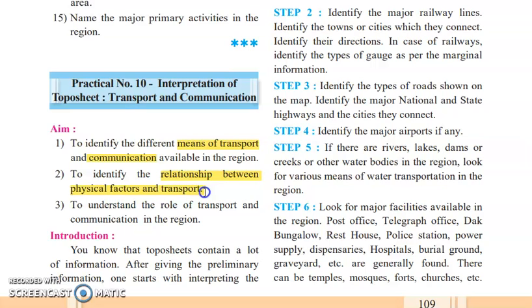The second aim is to identify the relationship between physical factors and transportation. Physical factors definitely affect the transportation system. If the surface is flat, you can construct roads, airports, and railway routes properly. But if the surface is mountainous, transportation becomes difficult — you cannot build a railway track or roadways properly on a mountain. So here we will understand the role of transportation and communication in this region.